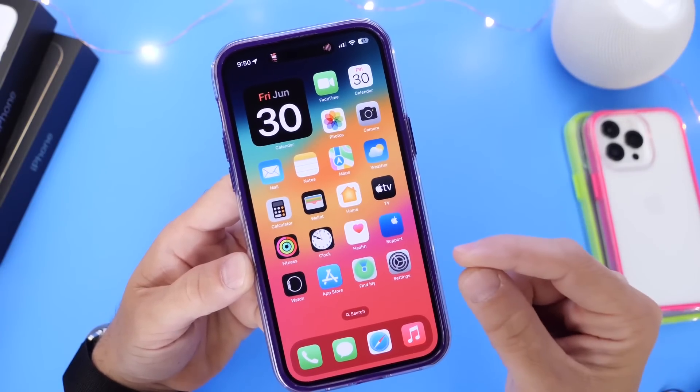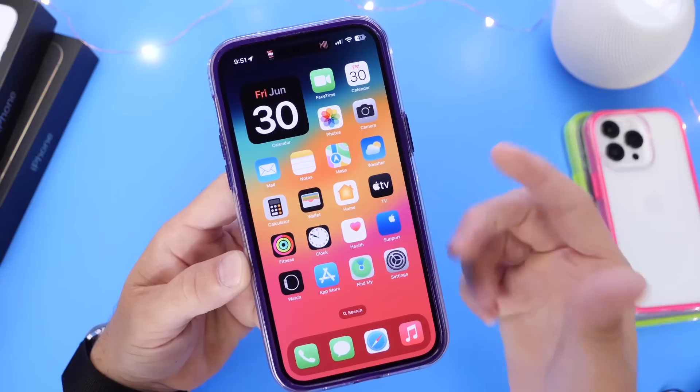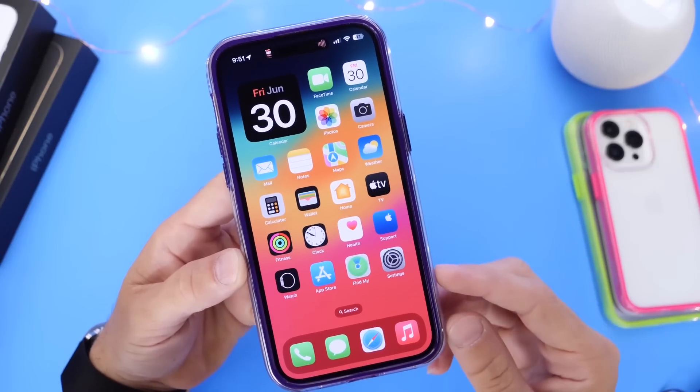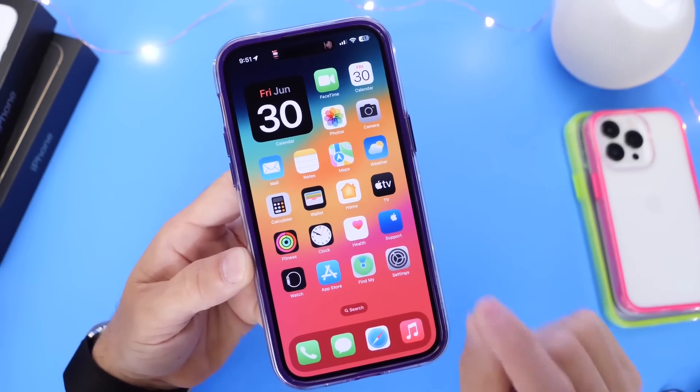So I wanted to share those with you guys — how you can get your hands on them and how you can beta test these if you're running iOS 17. So let's go ahead and dive right into this one.